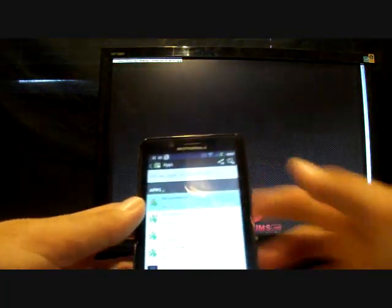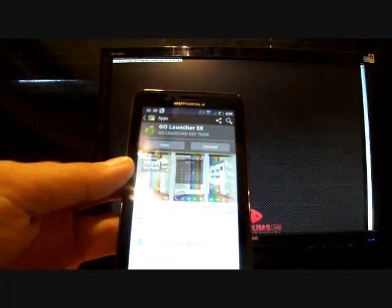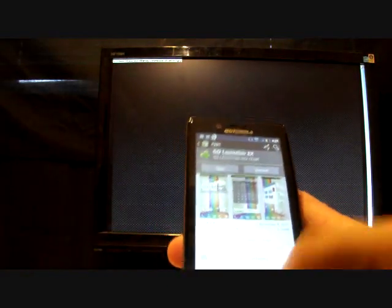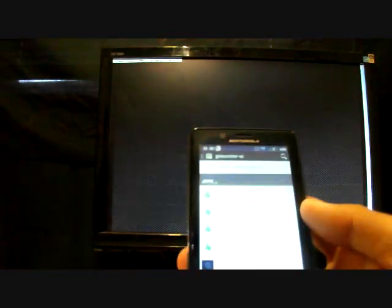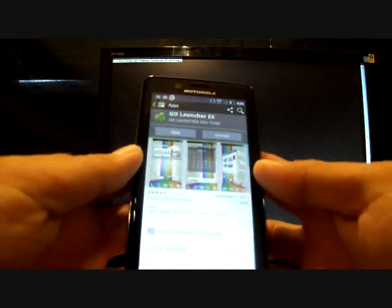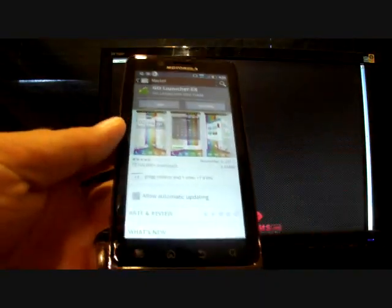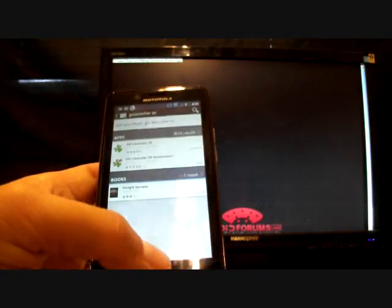And you'll find them there in the market. See, Go Launcher X is free. ADW Launcher X is $2.99. And I'll show you guys the difference between the two. There are little subtle differences. Once you have those installed, just go home.